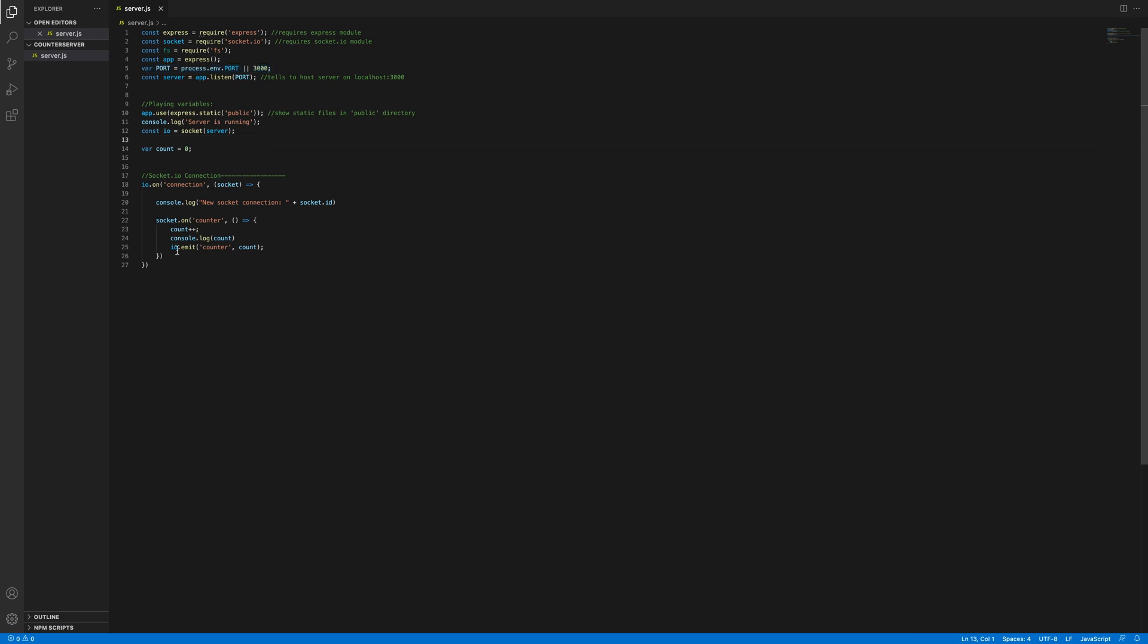This right over here is just telling that the server will be running under localhost 3000. Then I will go over the logic while I have the server running, which will be shortly.